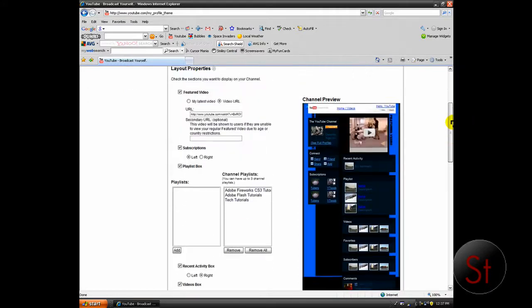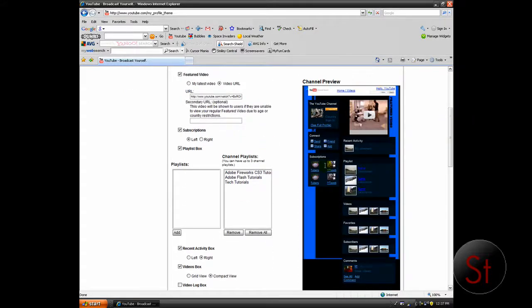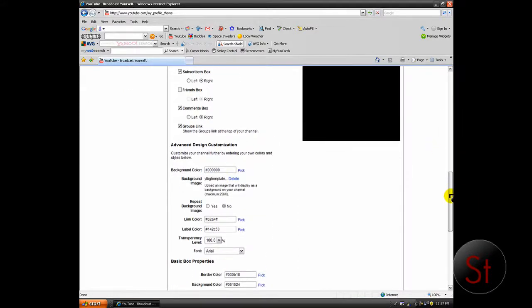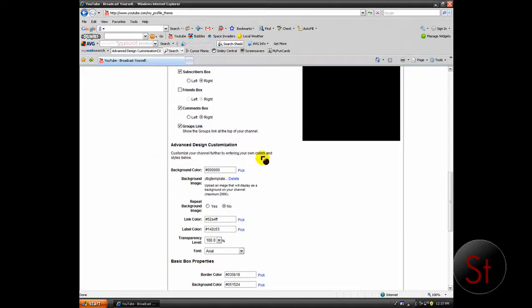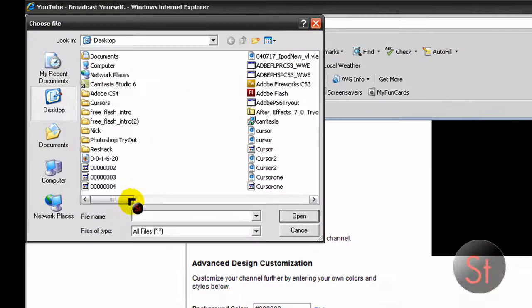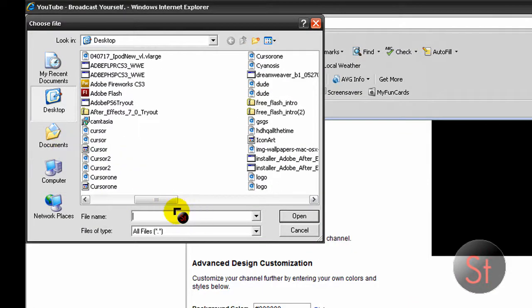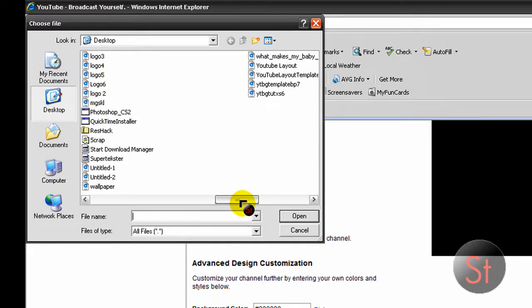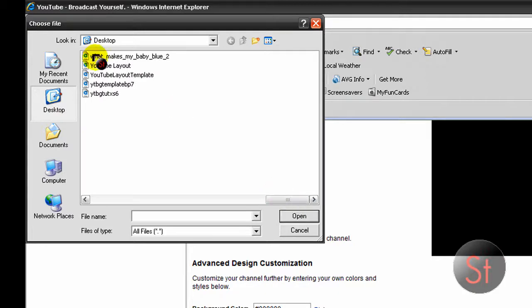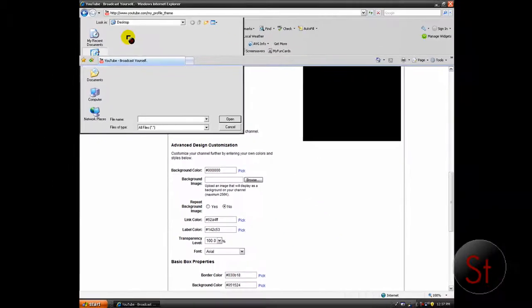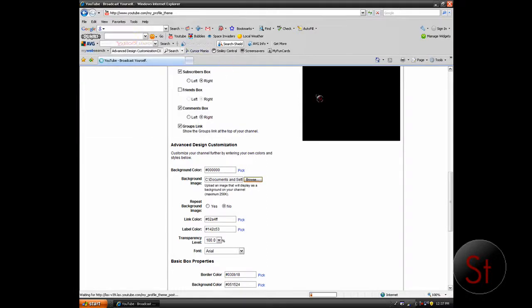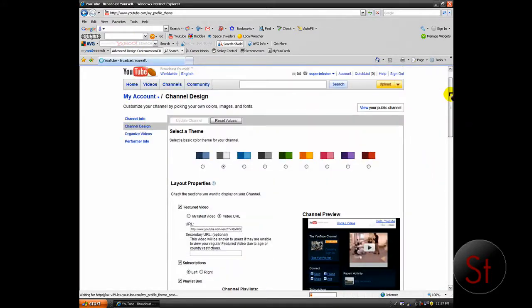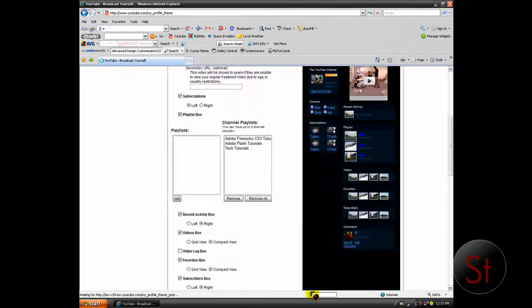There is my already layout. But you want to go down to Advanced Design Customization. Go to the background image. And go to wherever you saved it. So I picked YouTube layout. And it'll take a second to load.